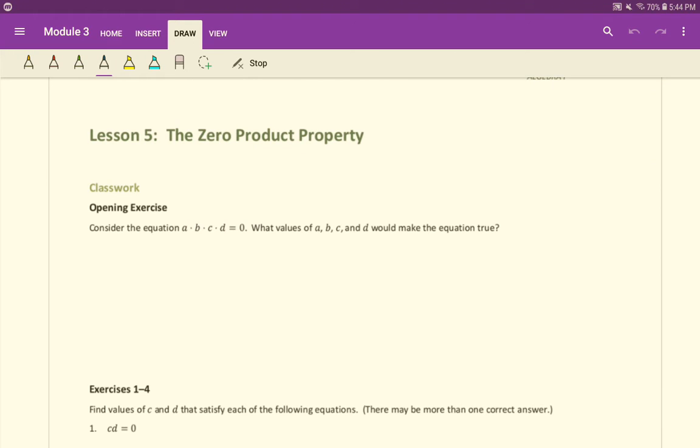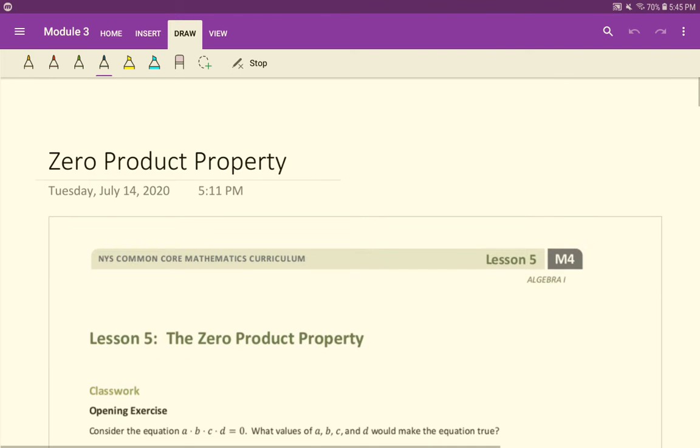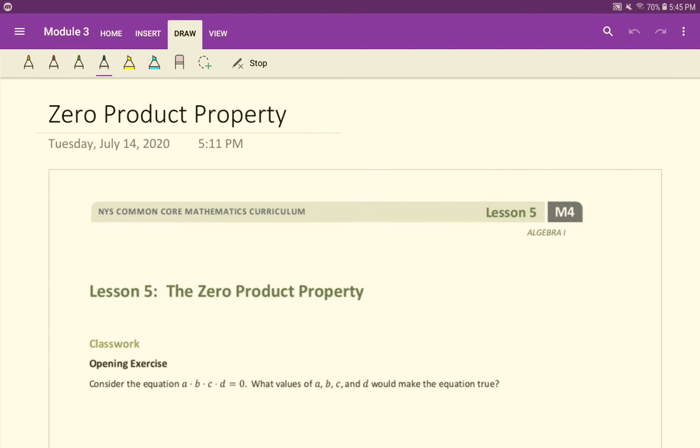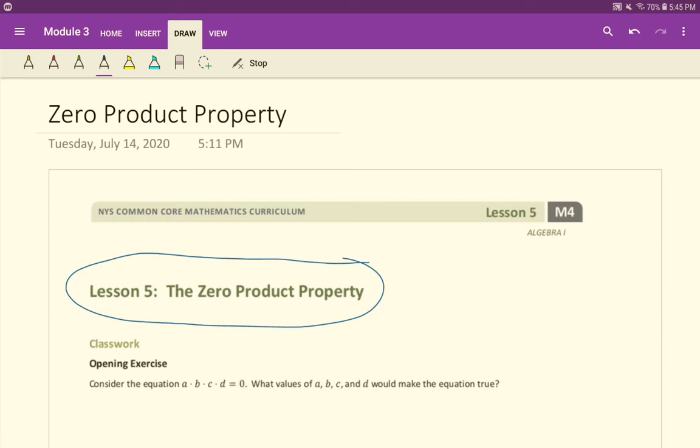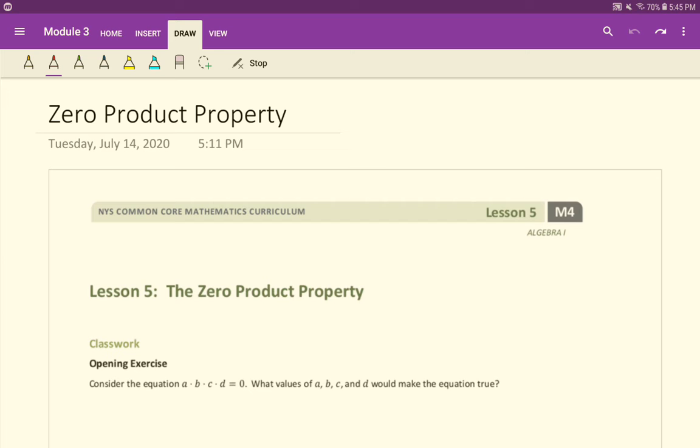Welcome to the first lesson in Module 3. We're going to continue looking at some of the stuff we started in Module 2, dealing with quadratics and all that. So today, specifically, we're going to be looking at solving quadratic equations with one method called the zero product property. That's going to be our focus for this lesson.